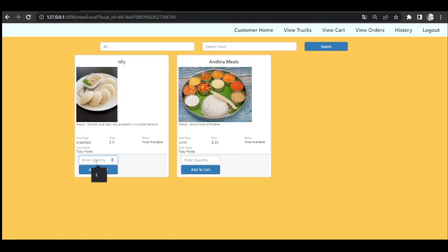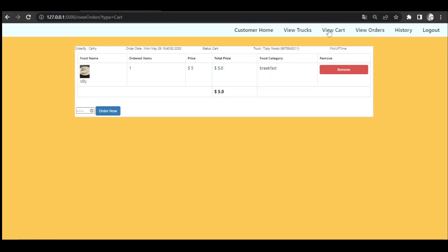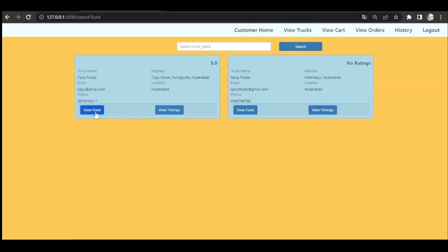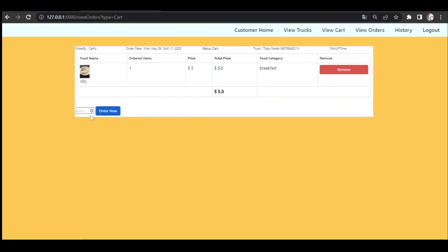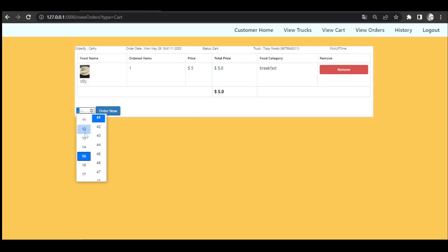After viewing the food items, customers can enter the quantity and add the item to the cart. You can see the item is now in the cart. If a customer wants to remove it, they can click Remove and it gets removed. If they want to order, they have to select which time they want to pick up the order.